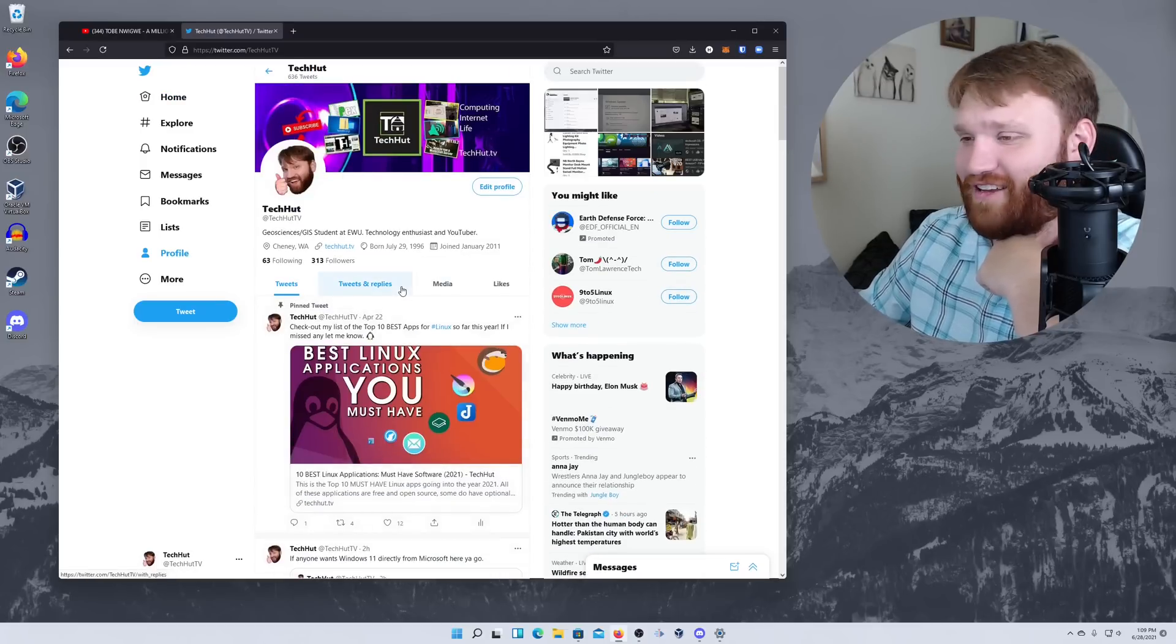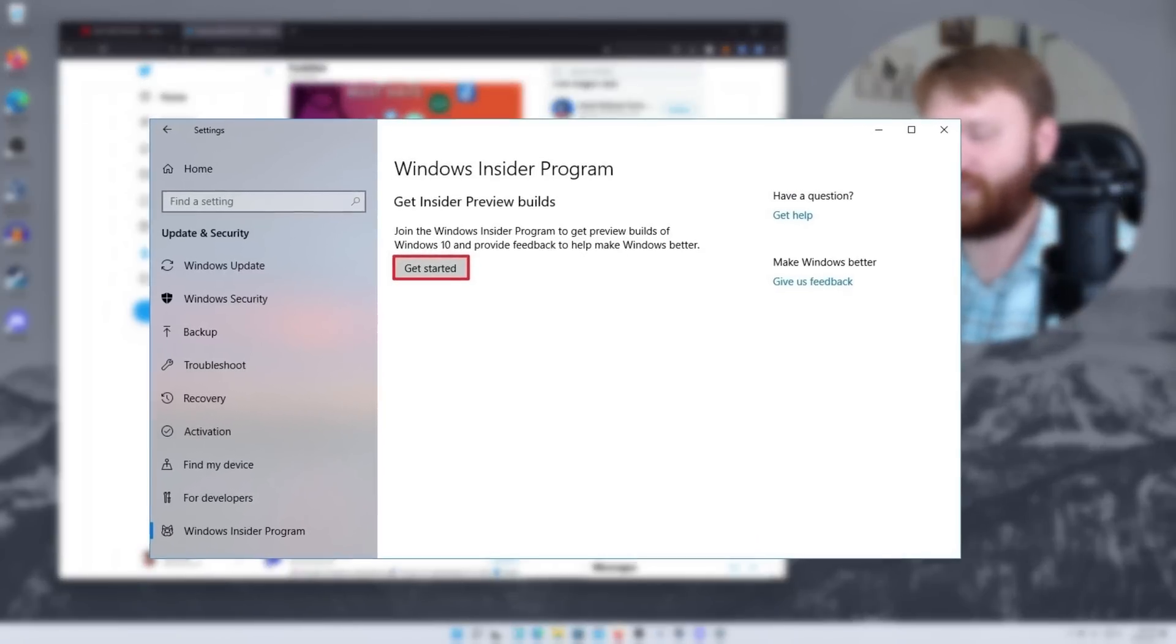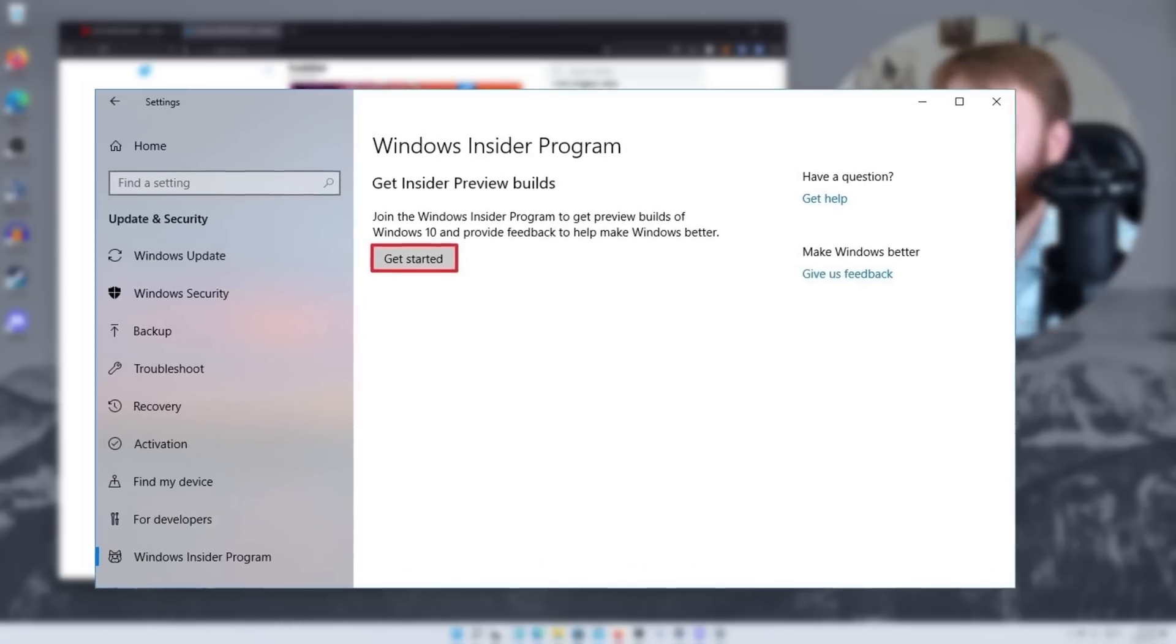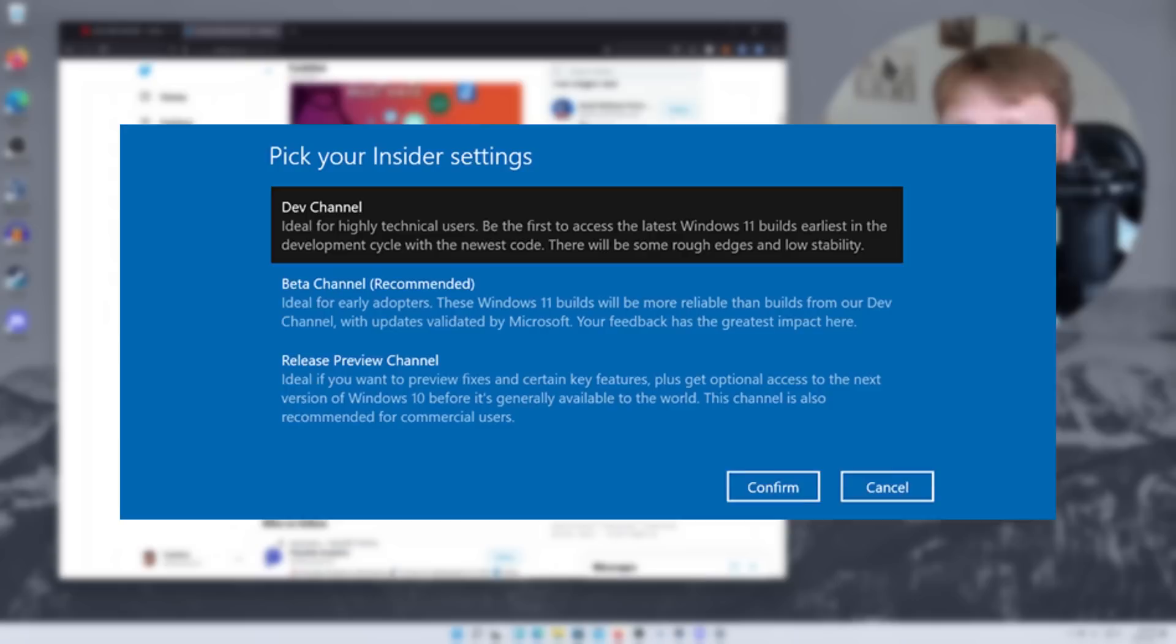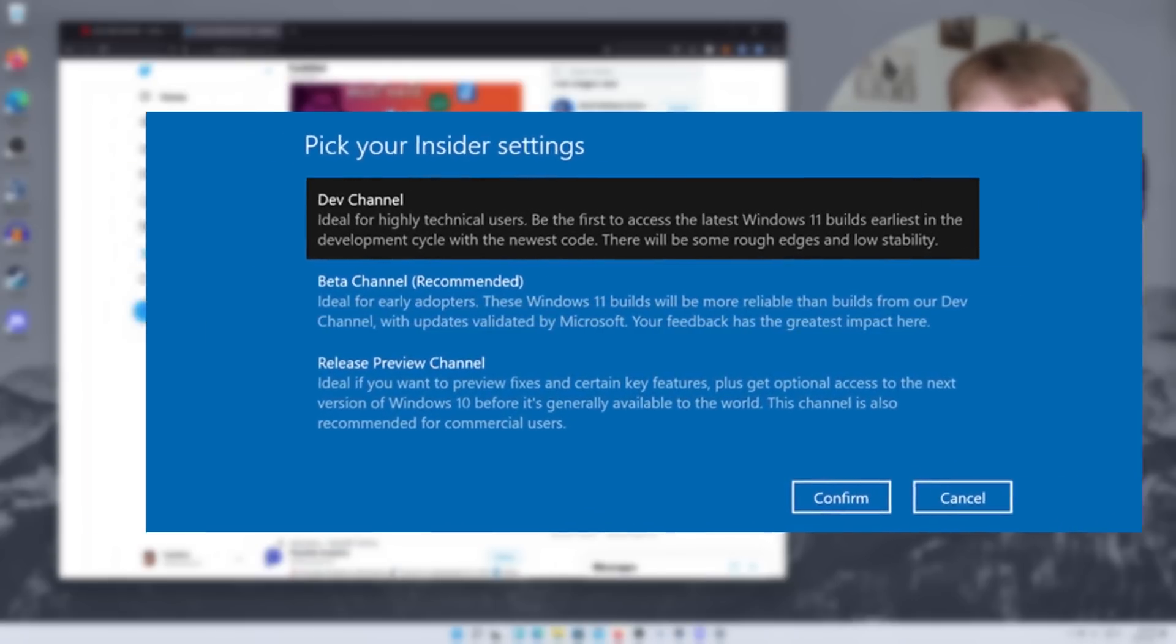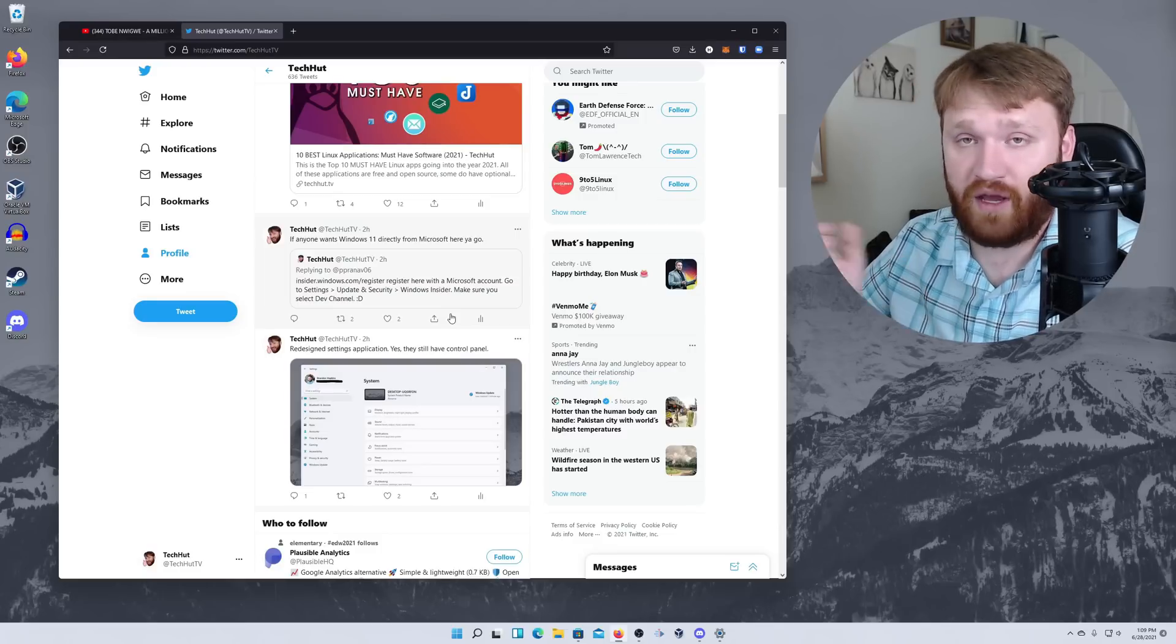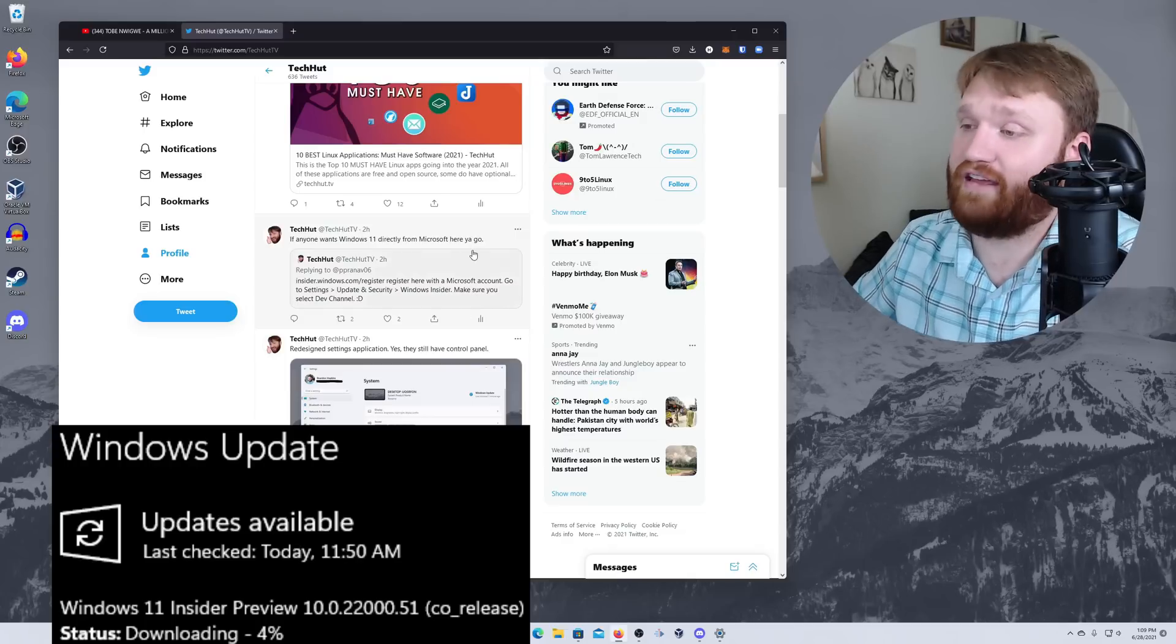So yeah, you go to settings, update and security, and then there's a section called Windows Insider. Go ahead and just go through the process with that. It's going to ask you if you want to be in either dev, beta, or just regular releases. Pick the developer version. Once you do that, you're probably going to need to restart your computer. And then once your computer's restarted, just go to update like you normally would. And it should give you Windows 11. It's really that easy.